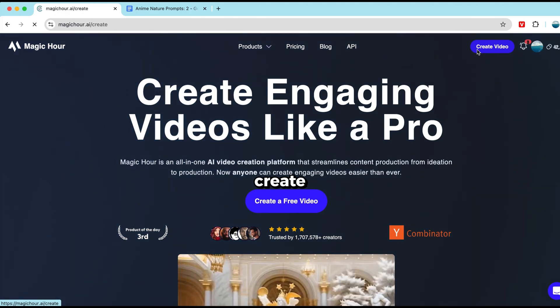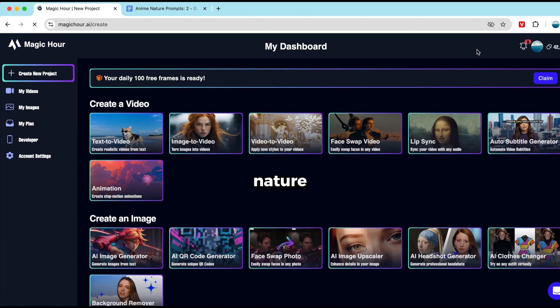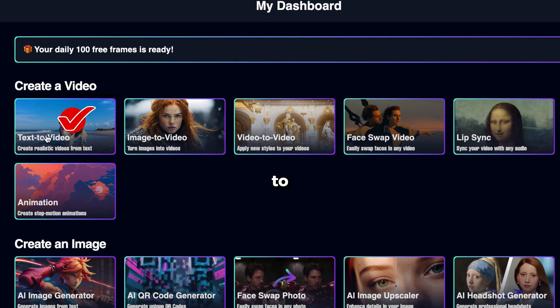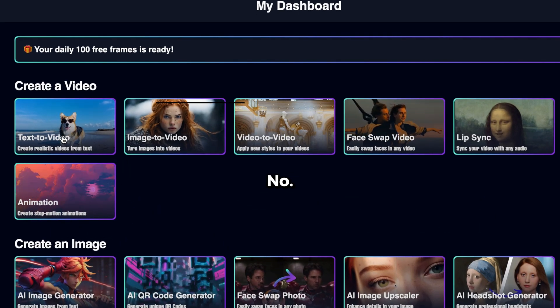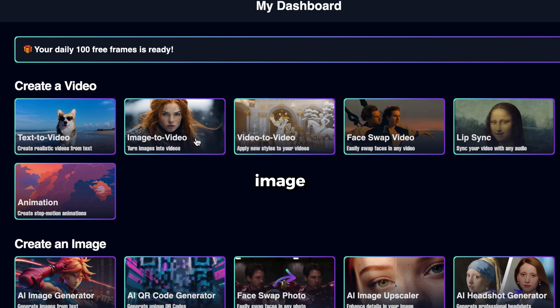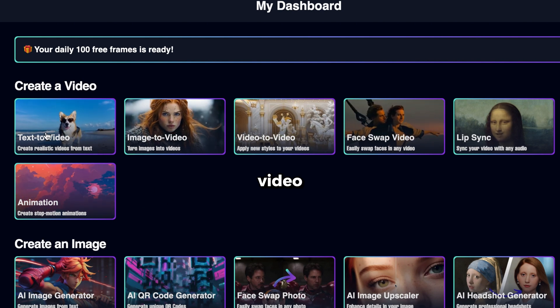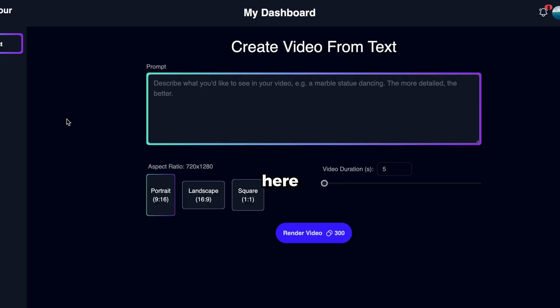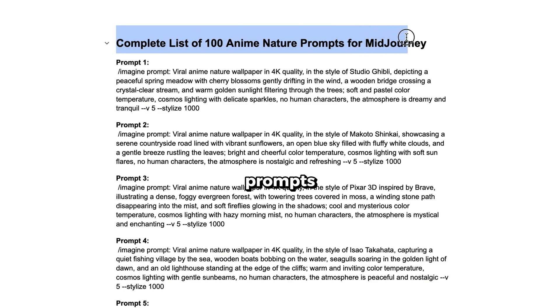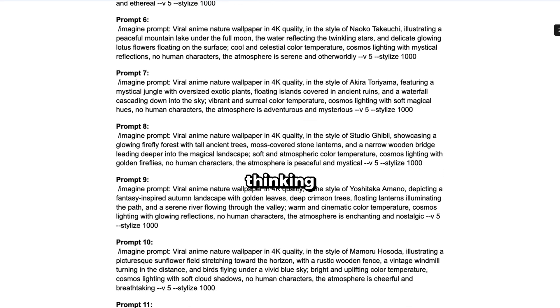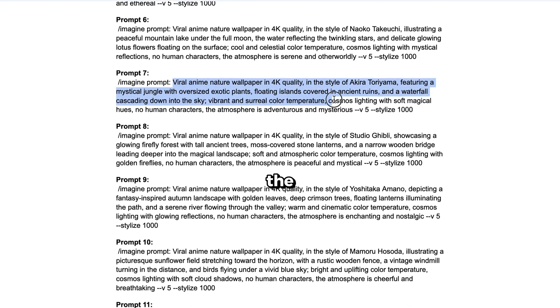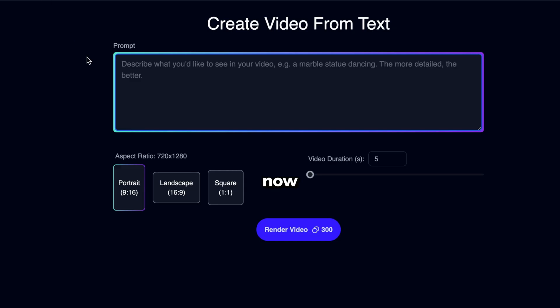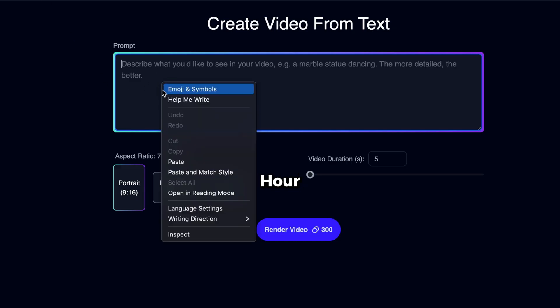You can create viral anime nature reels with Magic Hour in two ways. Number one, using their text-to-video tool, and number two, using their image-to-video tool. Let's start with the text-to-video method. Click here, and it will take you to this page. In this box, you need to type your prompt. To make things easier for you, I've already created a list of 100 viral reel prompts, so you don't have to waste time thinking or writing the perfect prompt. You'll find the Google Doc link in the description. Let's copy a prompt from there.